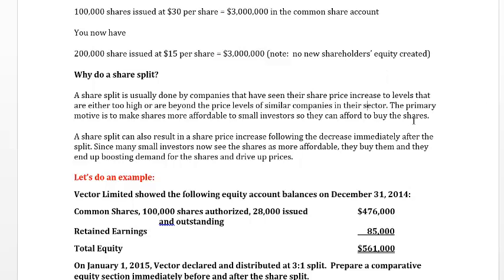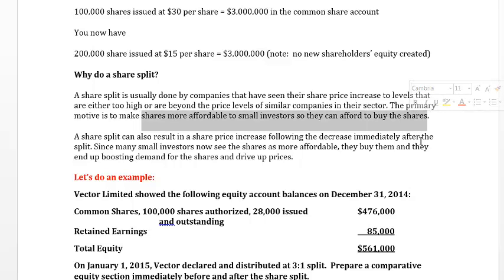For example, say it's the manufacturing sector and Ford's shares are trading at $100 a share while General Motors is trading at $60 a share. If people want to be invested in the automotive industry, they might decide General Motors shares are cheaper and buy those instead. So Ford Motor Company might decide they need to split their shares to lower the market price, making shares more affordable to small investors and spurring more buying.